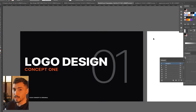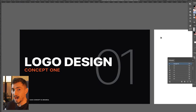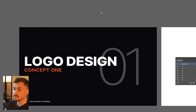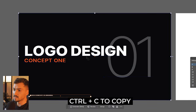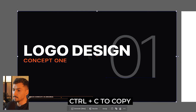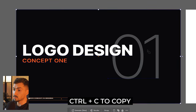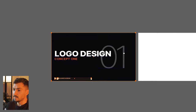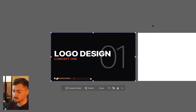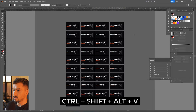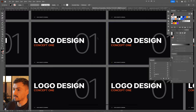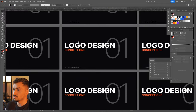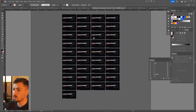This hack will save you heaps of time — you can copy and paste to all artboards in Illustrator. Select an object, press Ctrl+C to copy it, then press Ctrl+Shift+Alt+V and it will paste any object, text, or anything you copy onto all artboards all in one go.